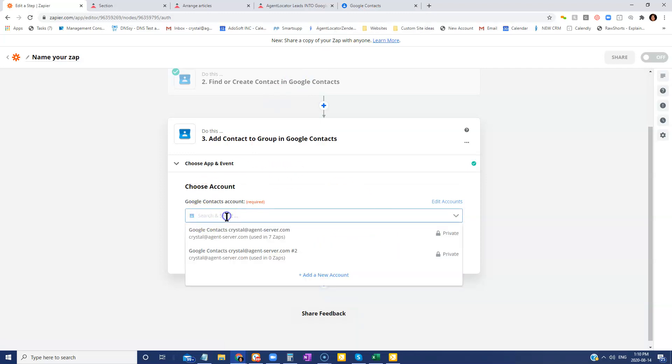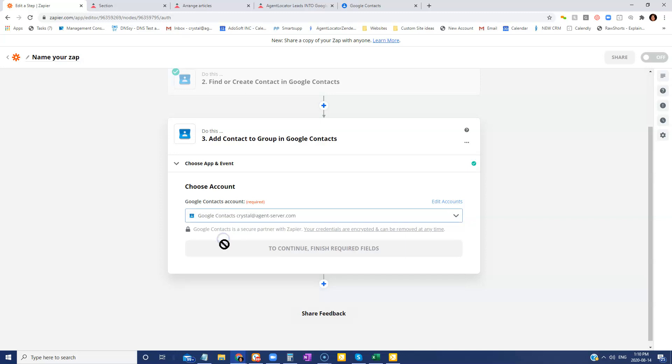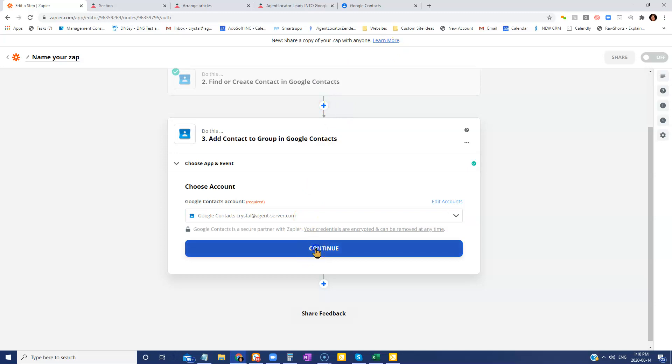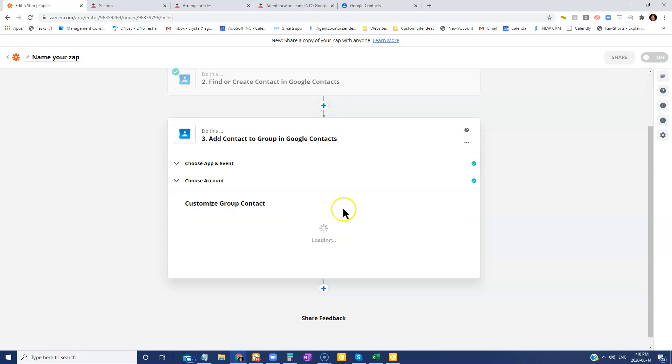And then you're going to select the Google account first. You're going to select your Google account. It's already going to be there because you've already logged all in and connected the two together. You're going to go continue.